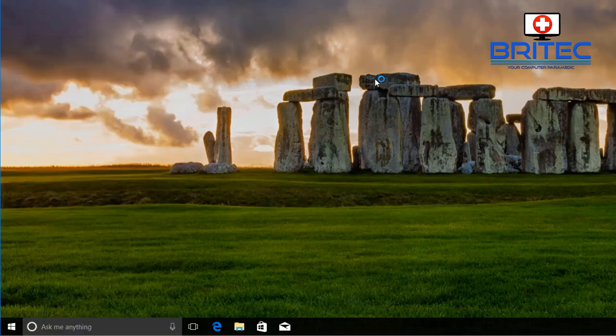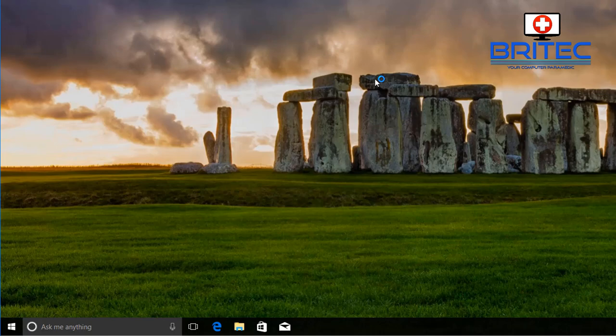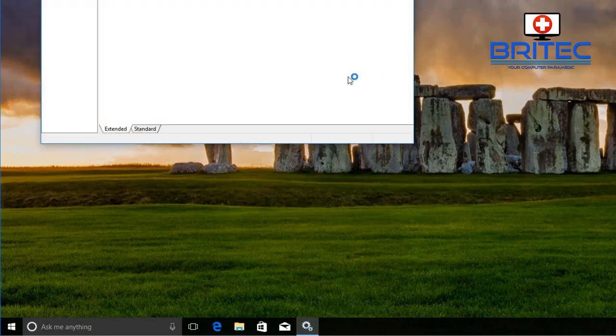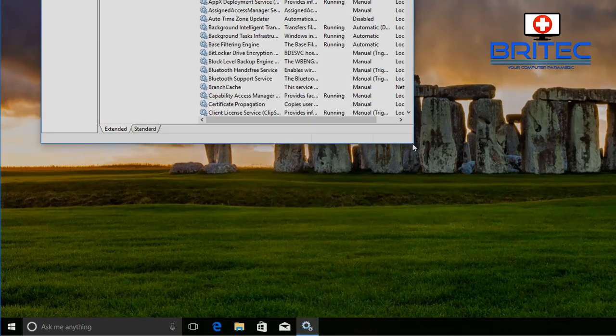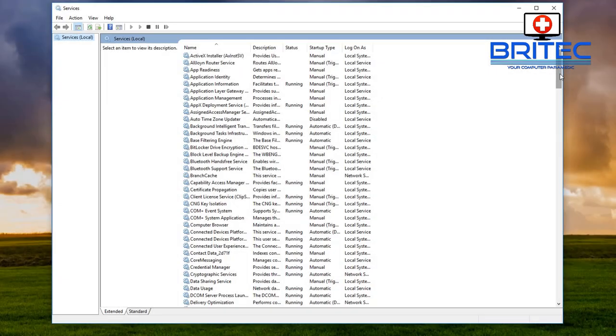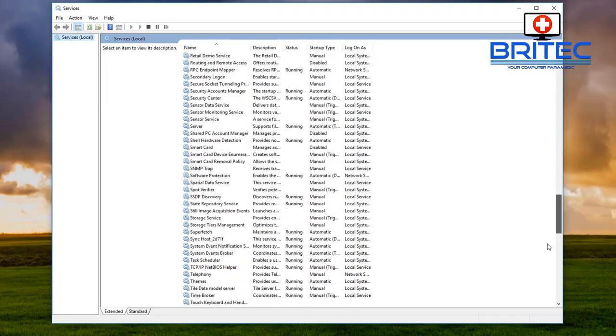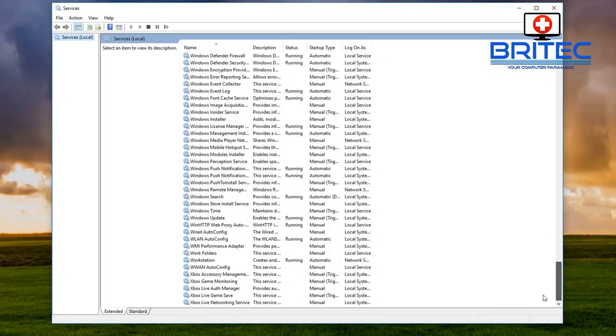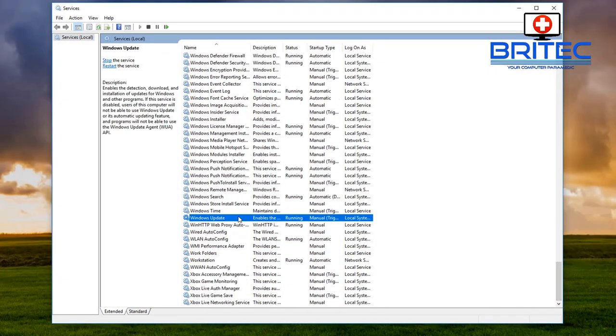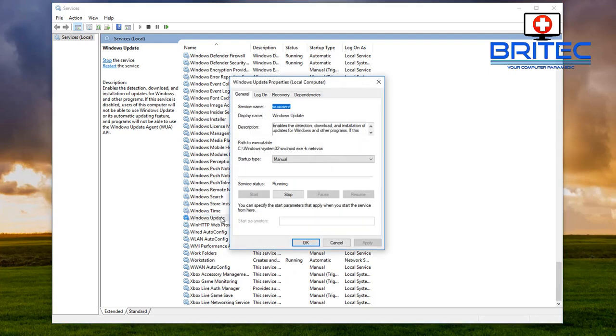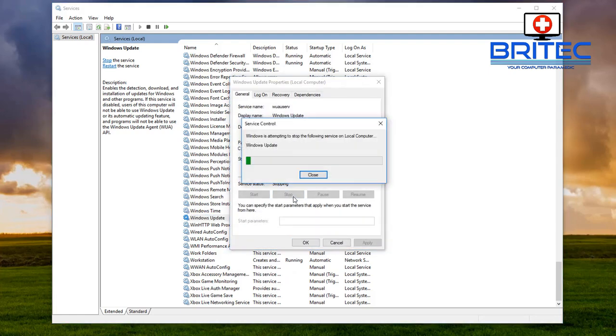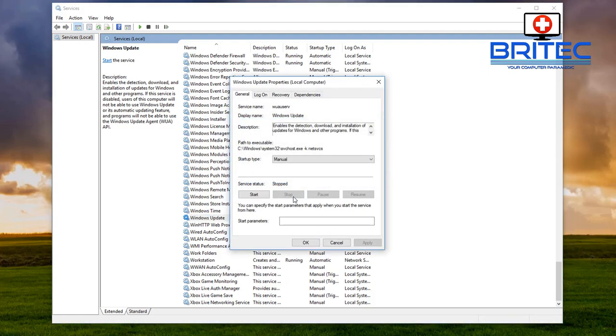Just go into search and type services and open up the services here. There's a service in here called Windows update. Now the problem is when you disable this sometimes when you reboot it starts to enable itself and I'll show you how to permanently disable it. So push stop.